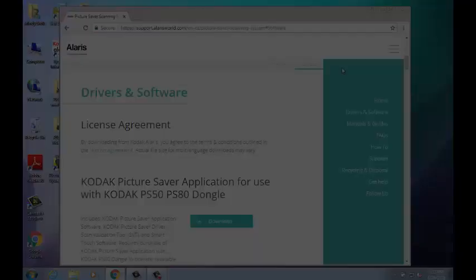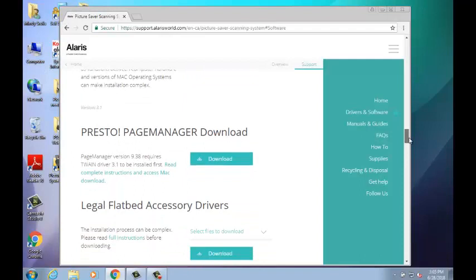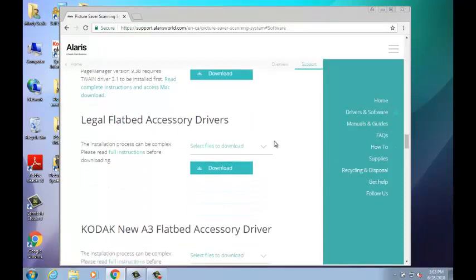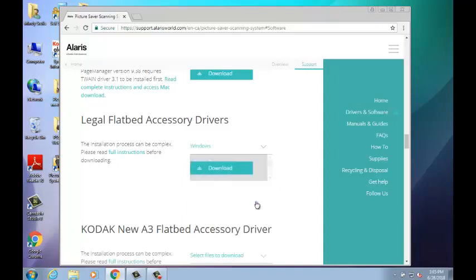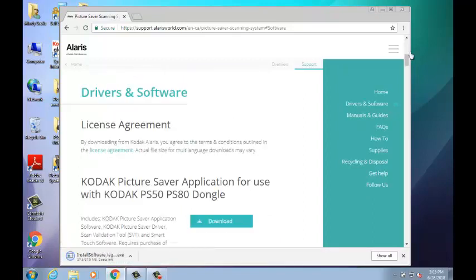Next, download the correct driver for your flatbed. If you have a Kodak Legal Flatbed, download the Legal Flatbed Accessory Driver off our support page. If you have a Kodak A3 Flatbed, download the Kodak New A3 Flatbed Accessory Driver. Also, make sure to download the correct flatbed driver version for your OS. Make sure that your scanner and flatbed are not connected to your PC or they are powered off, and close out any other running applications, as you will have to reboot your PC after the installation.